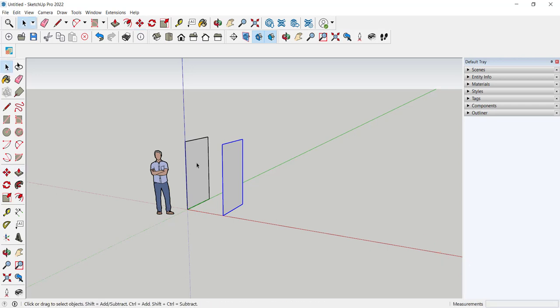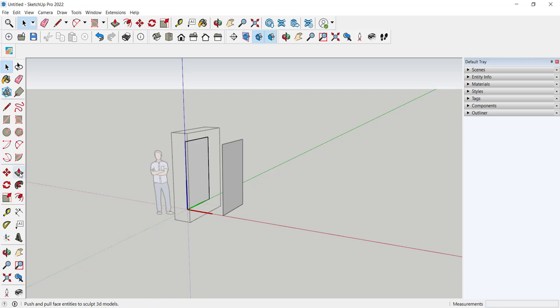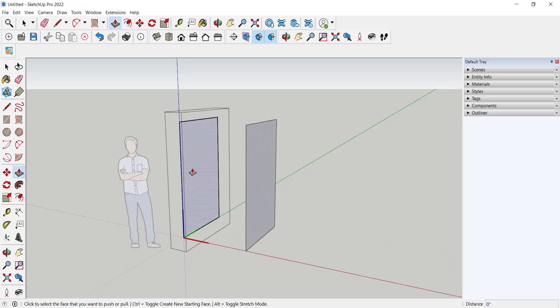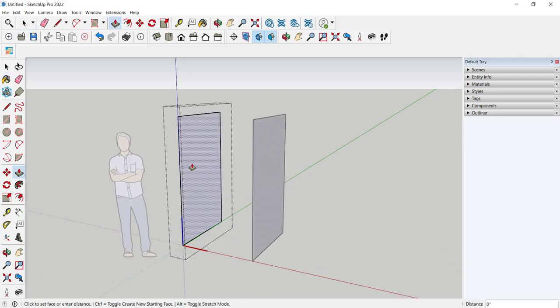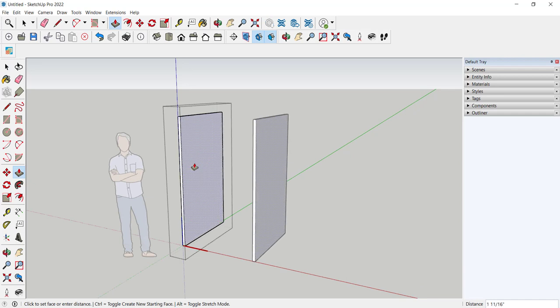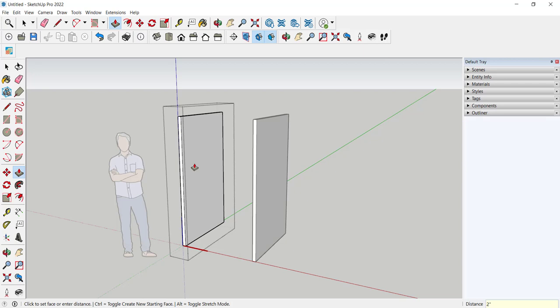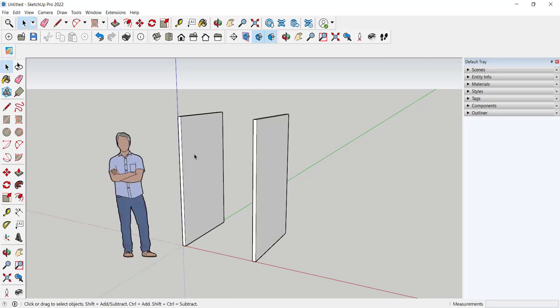Now I'm going to double click to open the component editing box and push-pull some thickness. If I want it two inches thick I'll type two. Notice that they both adjusted because all instances of a component get edited when you edit the original component.